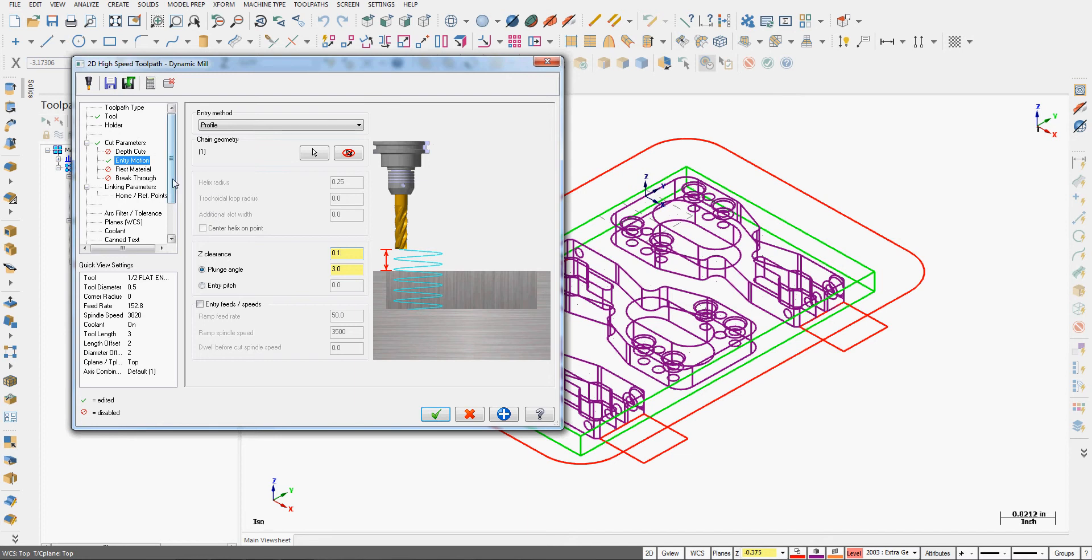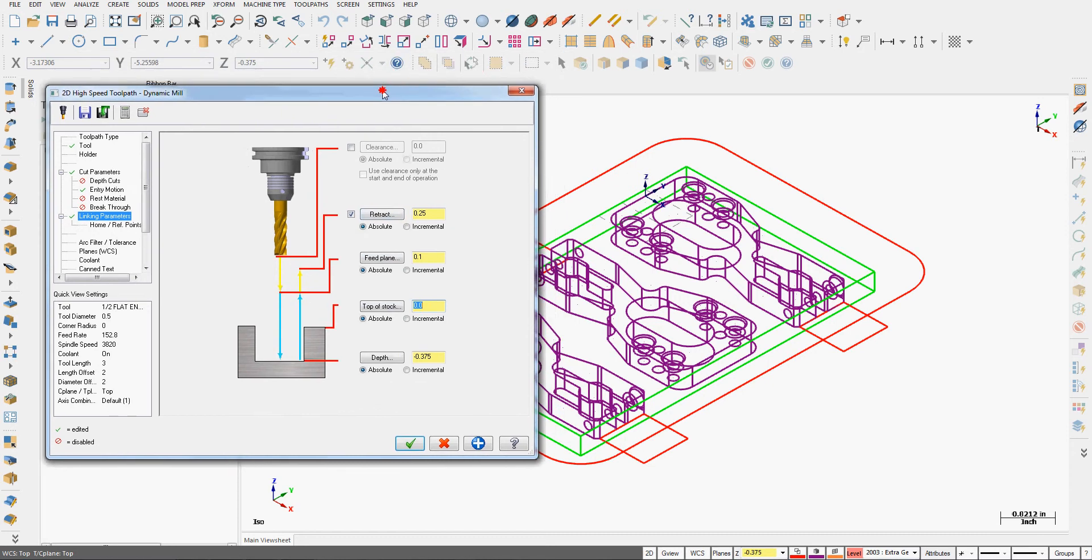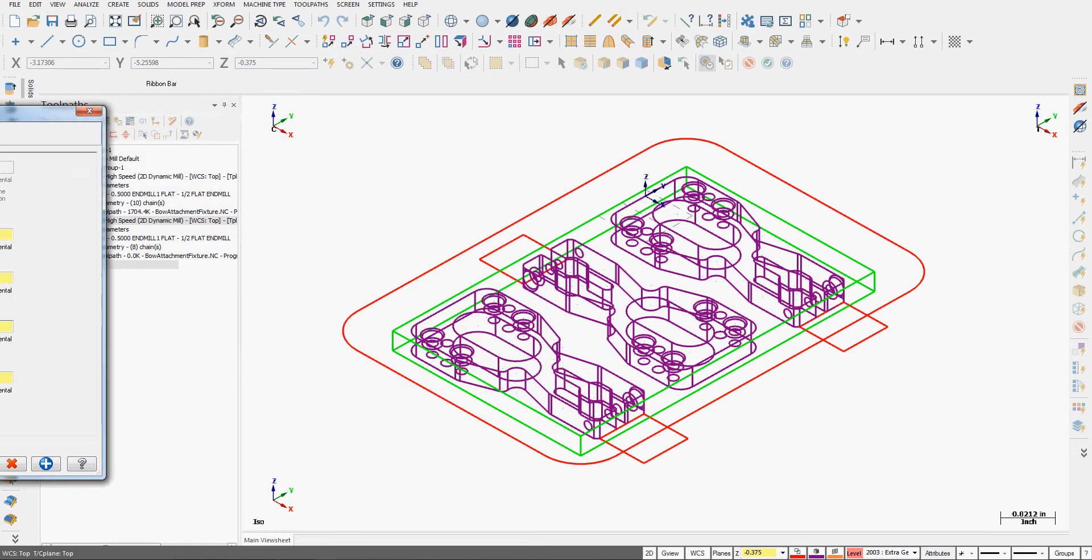Since this is my first toolpath for these parts there is no rest material. I don't want it to break through and I'll go to the linking parameters. It's recognized the depth of my stock. Top of stock is zero, however it's looking at a clamp that I have created in my stock. I want it to feed from a hundredth out above and retract to a quarter inch above.